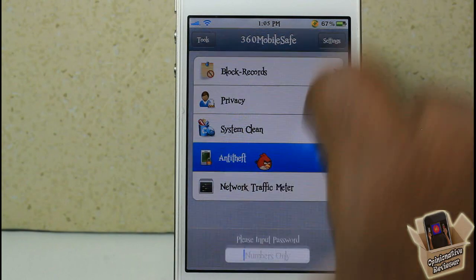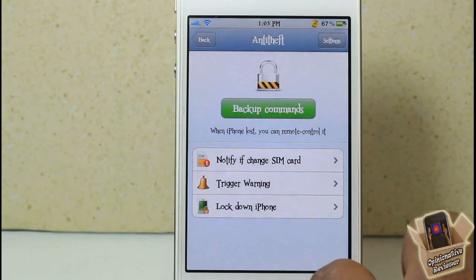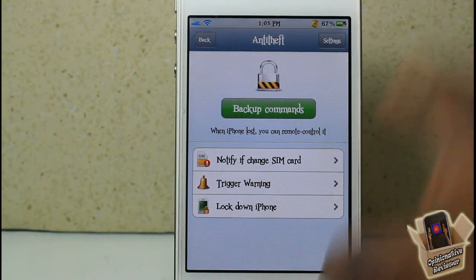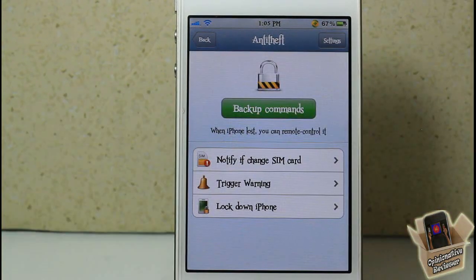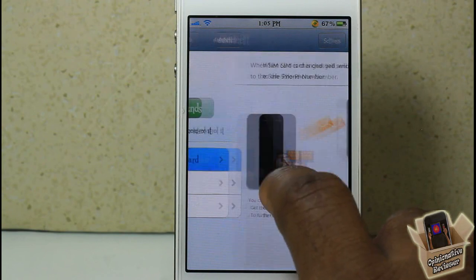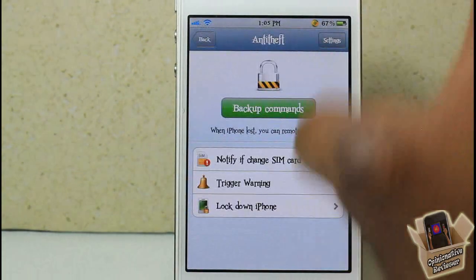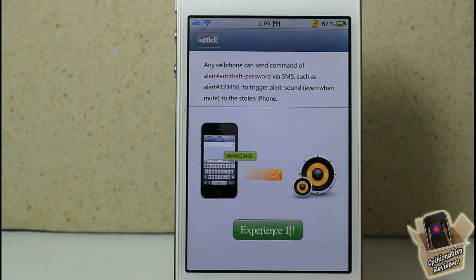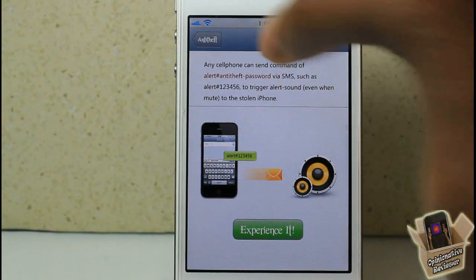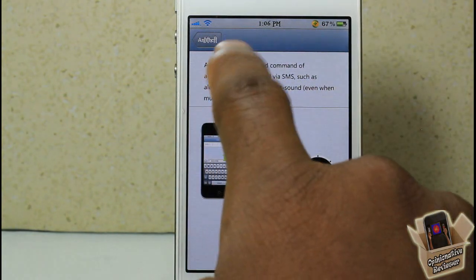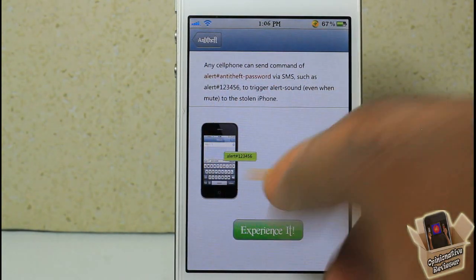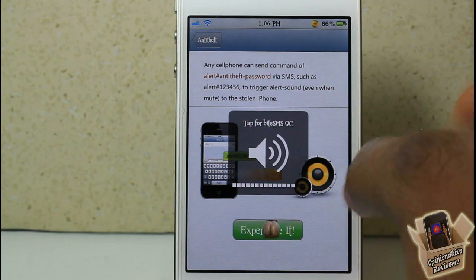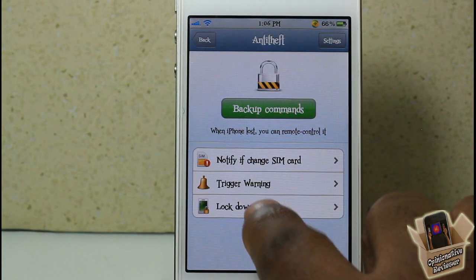The Anti-Theft feature is pretty interesting. You have to turn it on, and then it can notify a safe number that you configure. Every time your SIM card is switched out, it's going to send a text to that safe number. There's also a Trigger Warning option where you send a text from your safe number to this number with the alert command and your passcode, which can trigger an alarm.